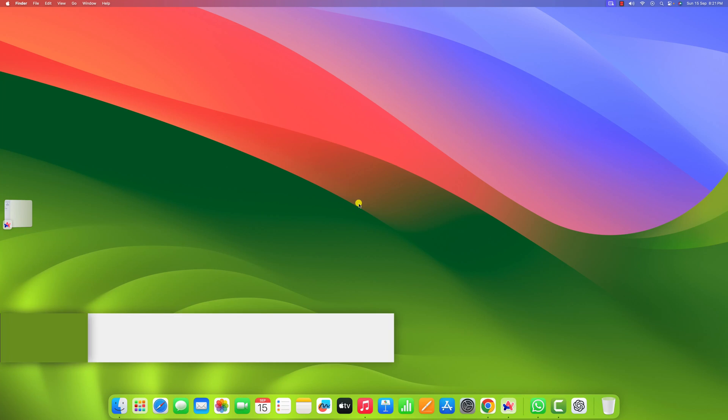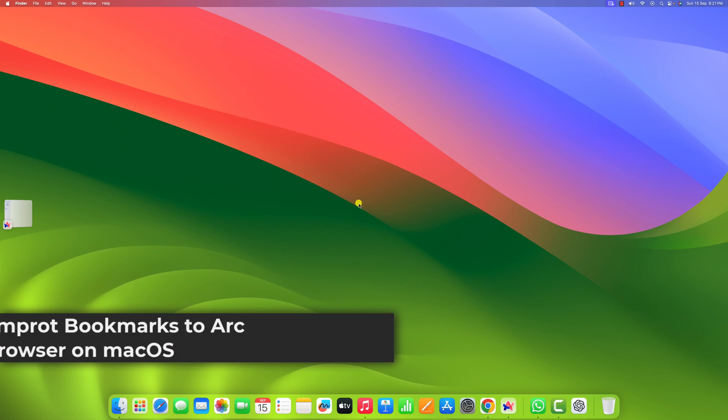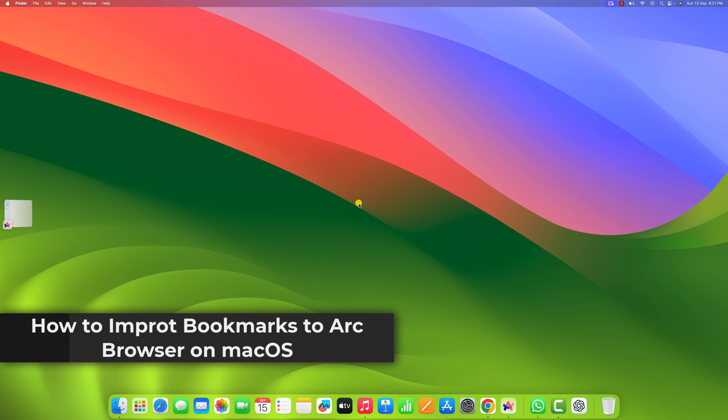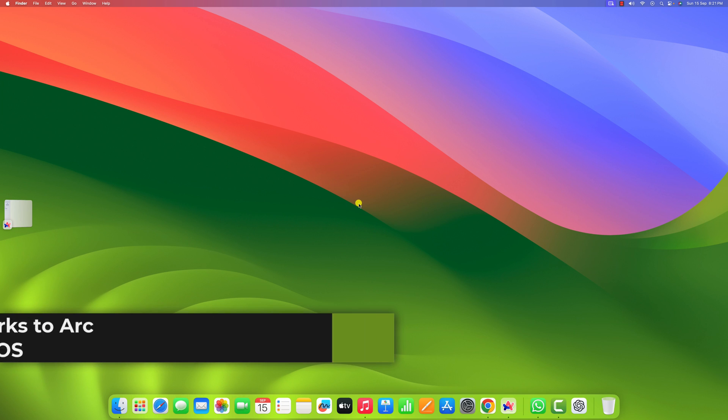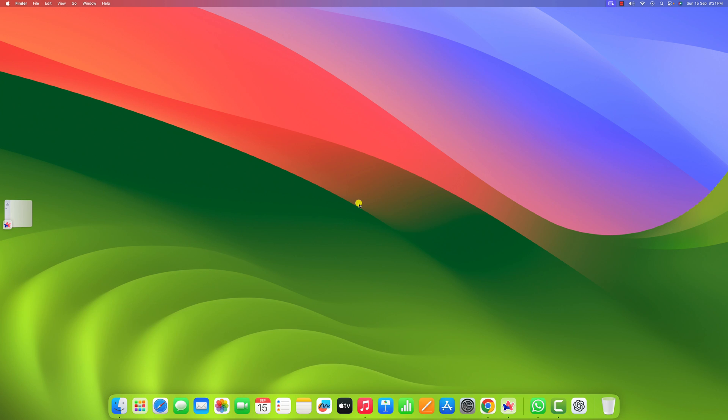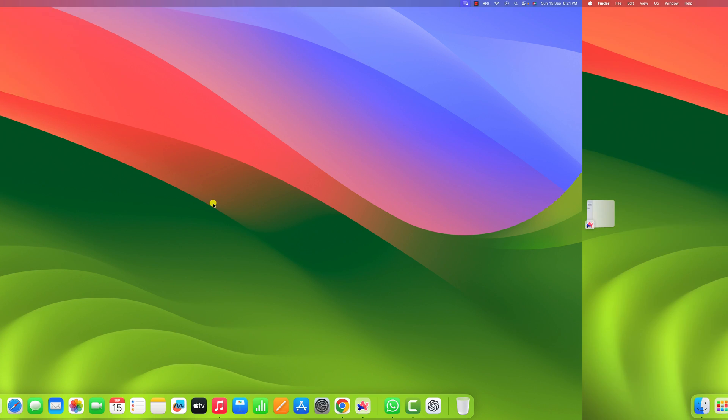Hello everyone, I'm back with another video. Here in this video, we'll discuss how to import bookmarks to Arc browser on macOS. So with that being said, let's get started.